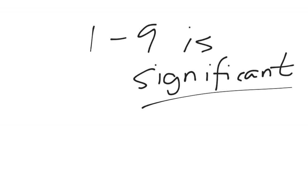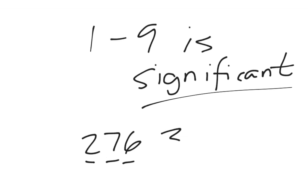So if we have something like 276, we have the 2, the 7, the 6. All of those are significant, so we have 3 sig figs.